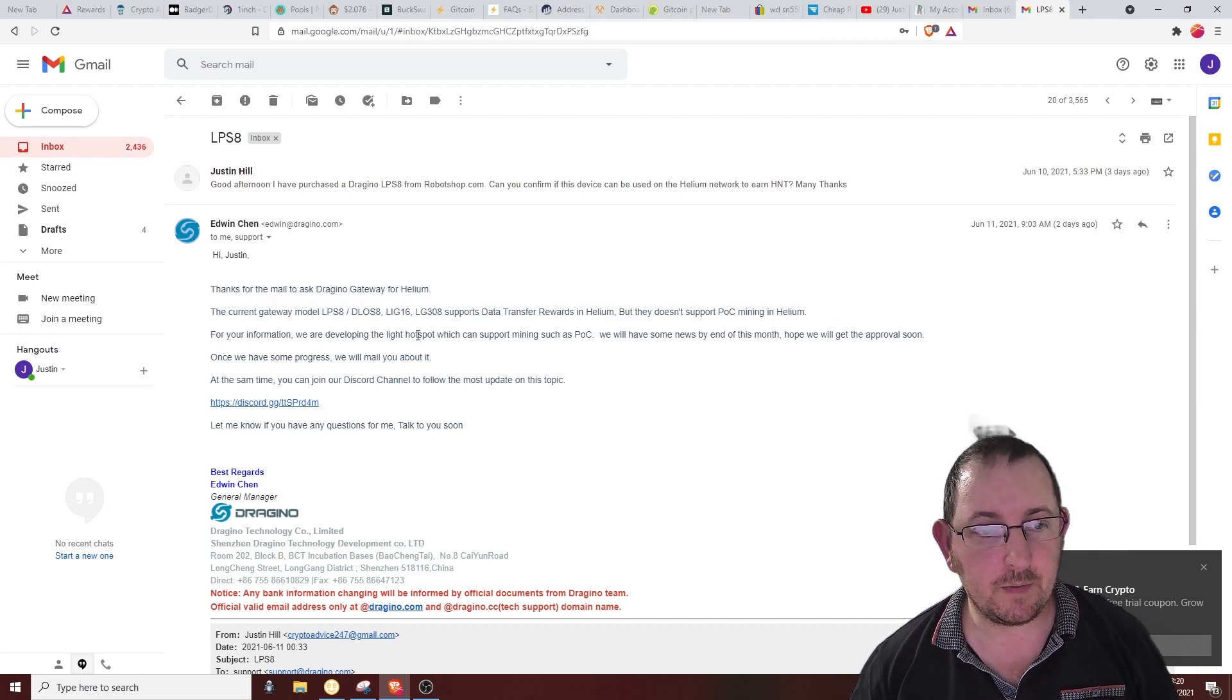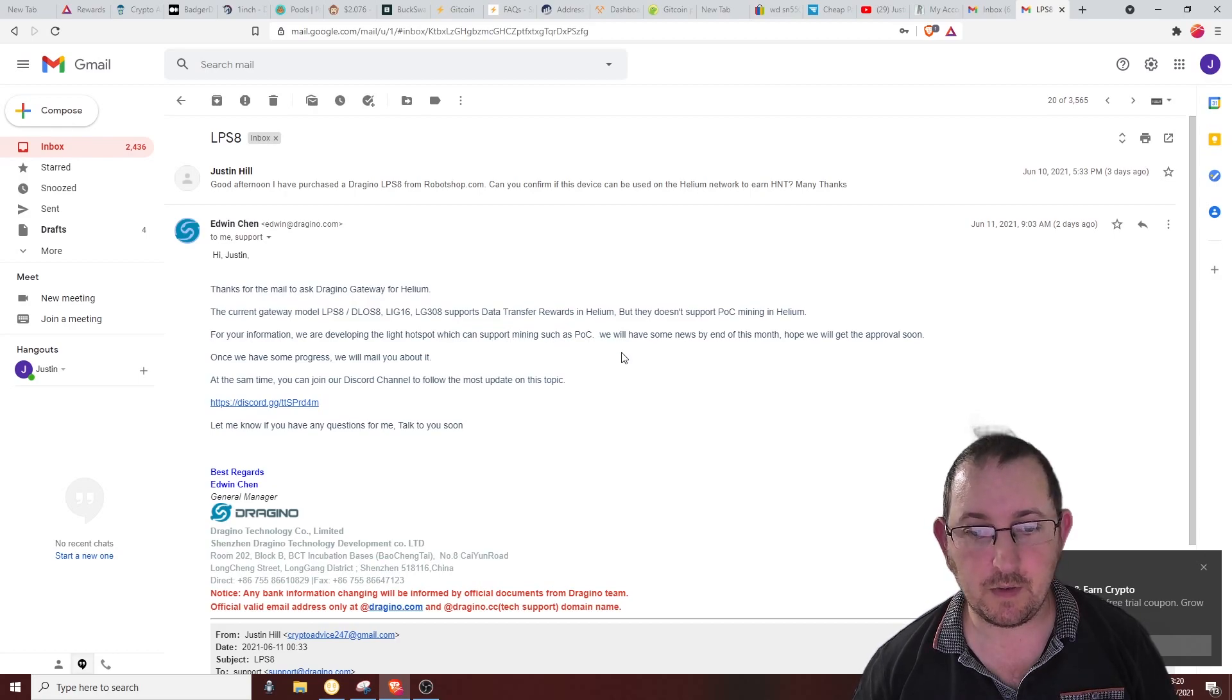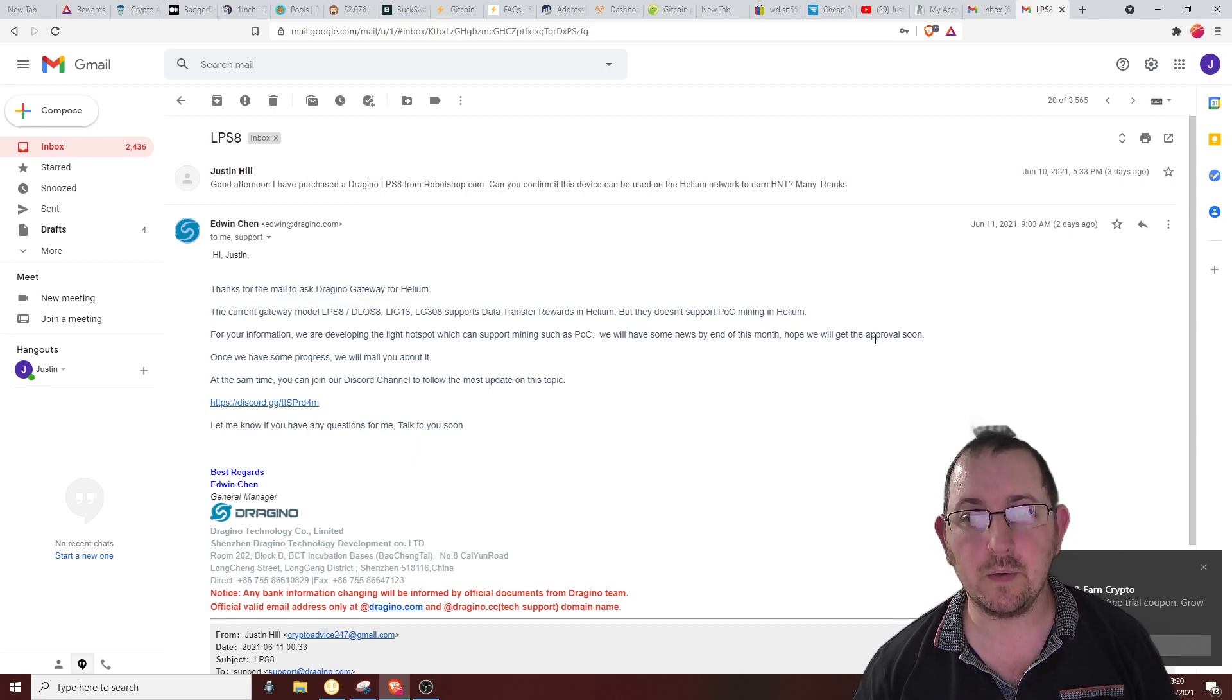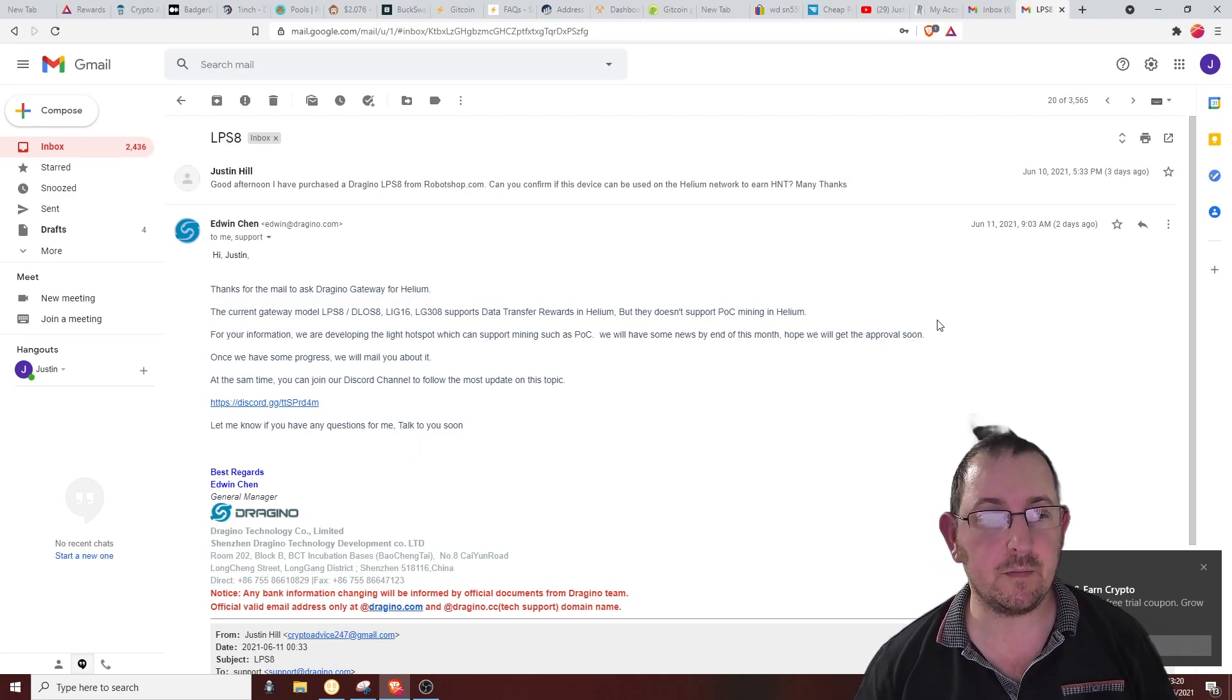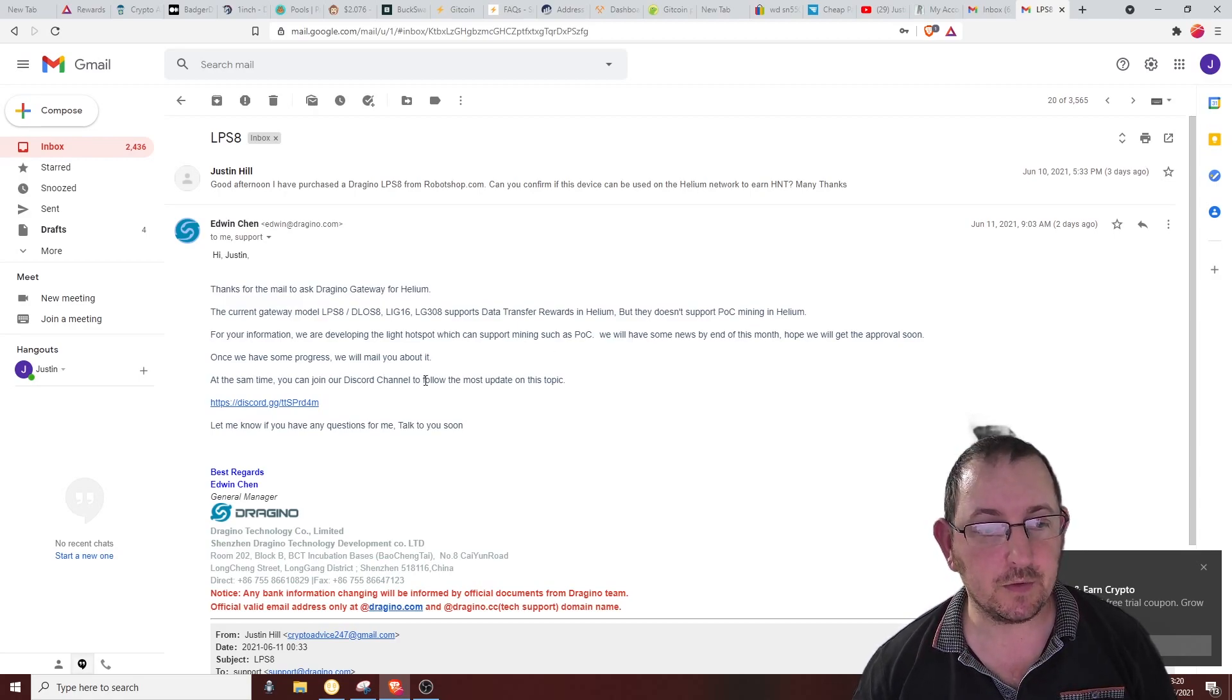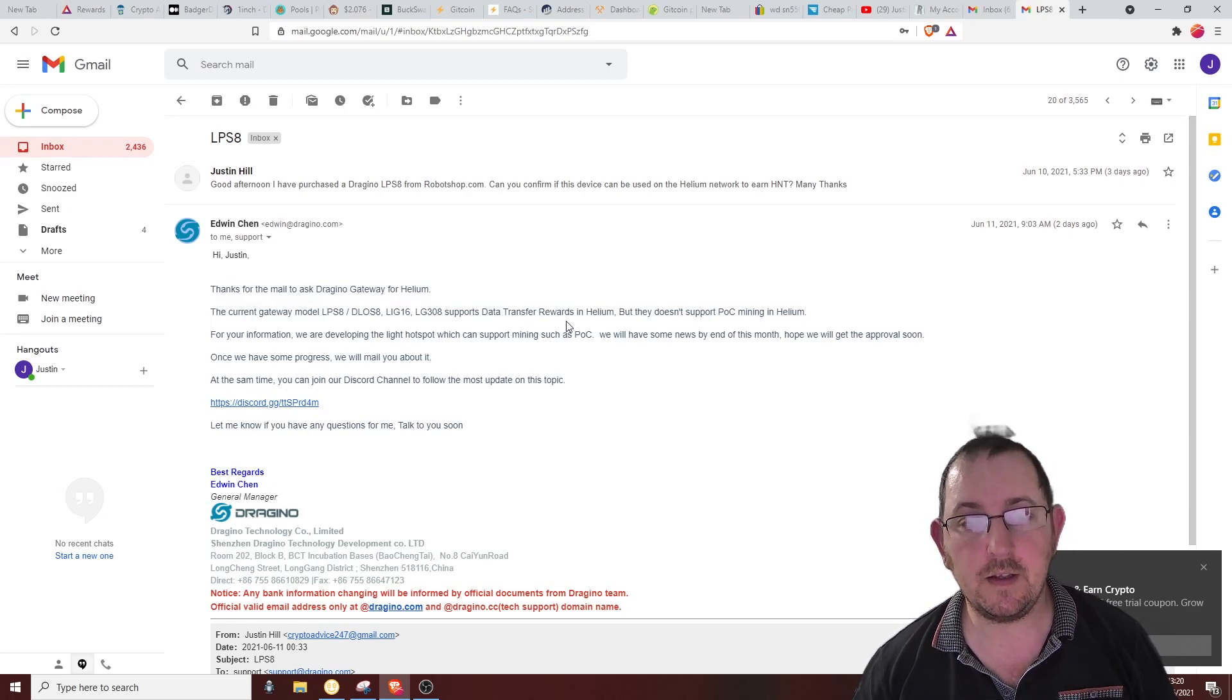'For your information, we are developing the light hotspot which can support mining such as proof of concept, which we will have some news by the end of the month. Hopefully we'll get the approval soon.' Obviously waiting for approval. 'Once we have some progress, we'll mail you about it. At the same time, you can join our Discord.' So it's nice of them to reply.